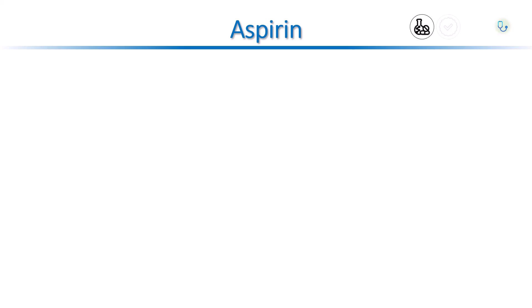In this video, I will present the pharmacological actions, clinical indications, and adverse effects of acetylsalicylic acid, aspirin.